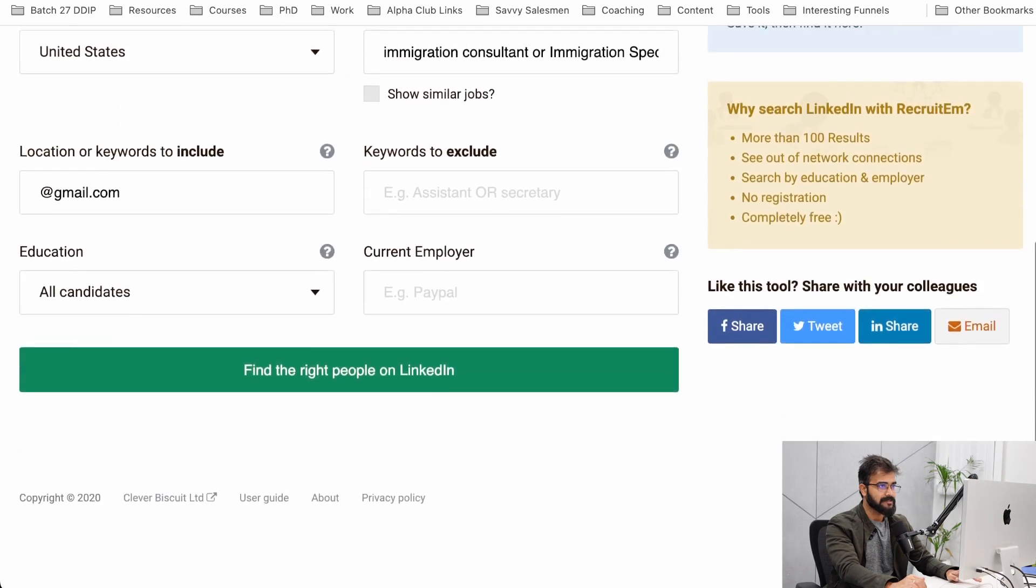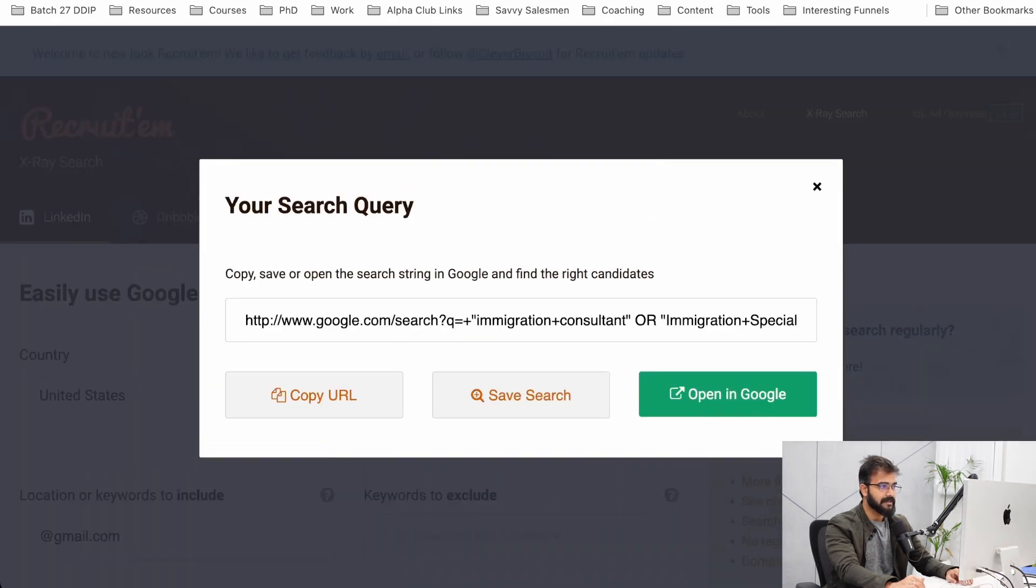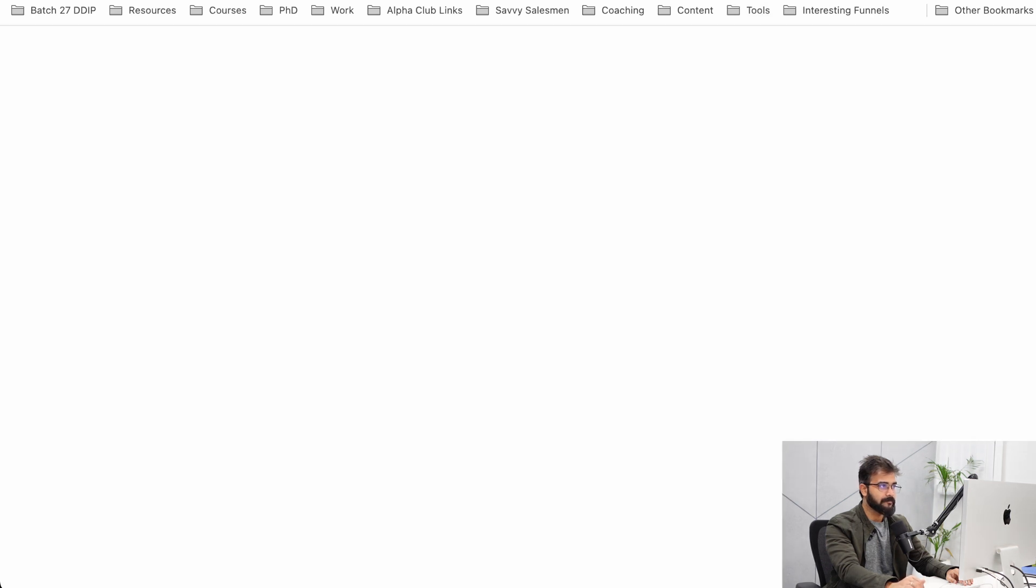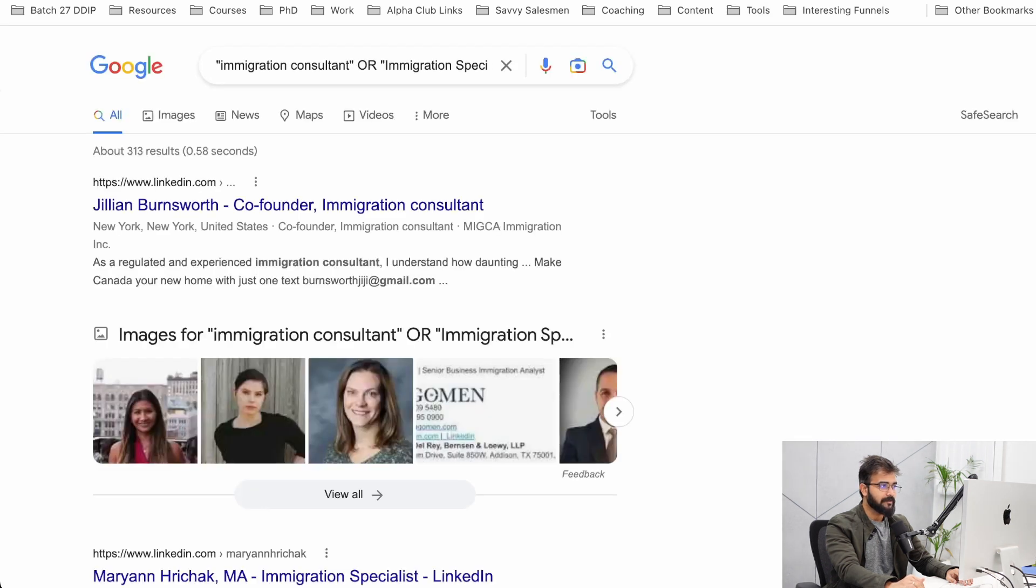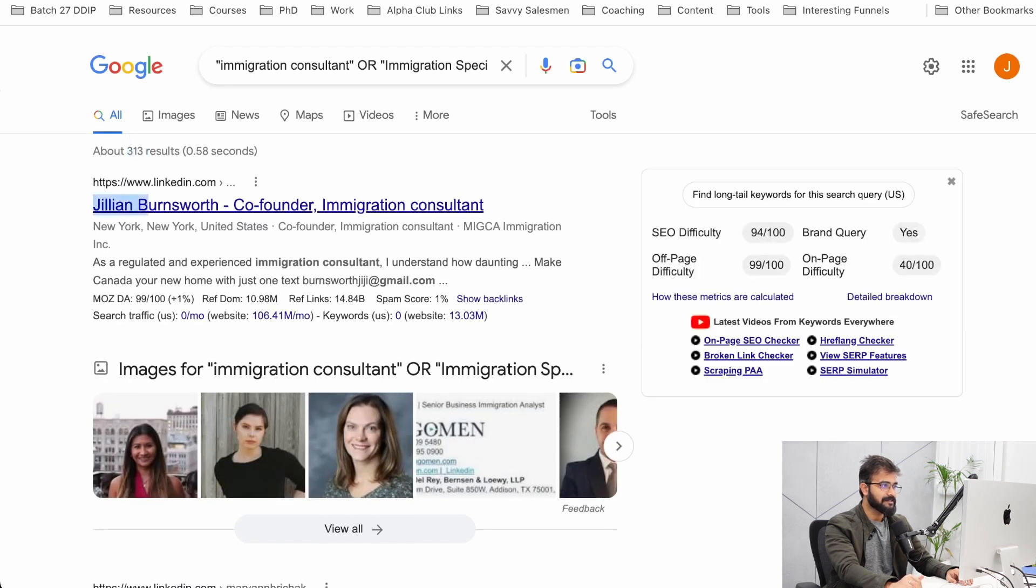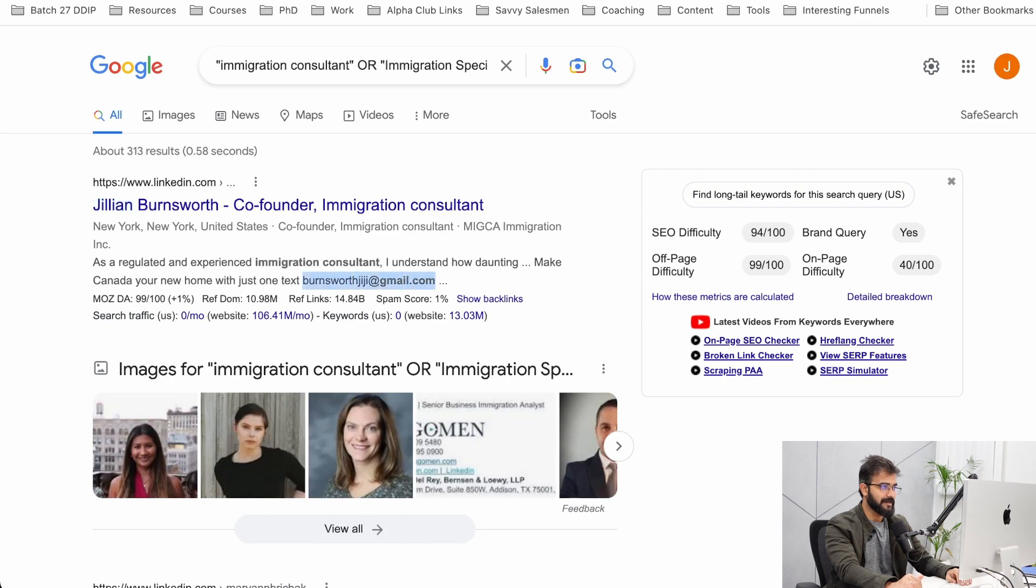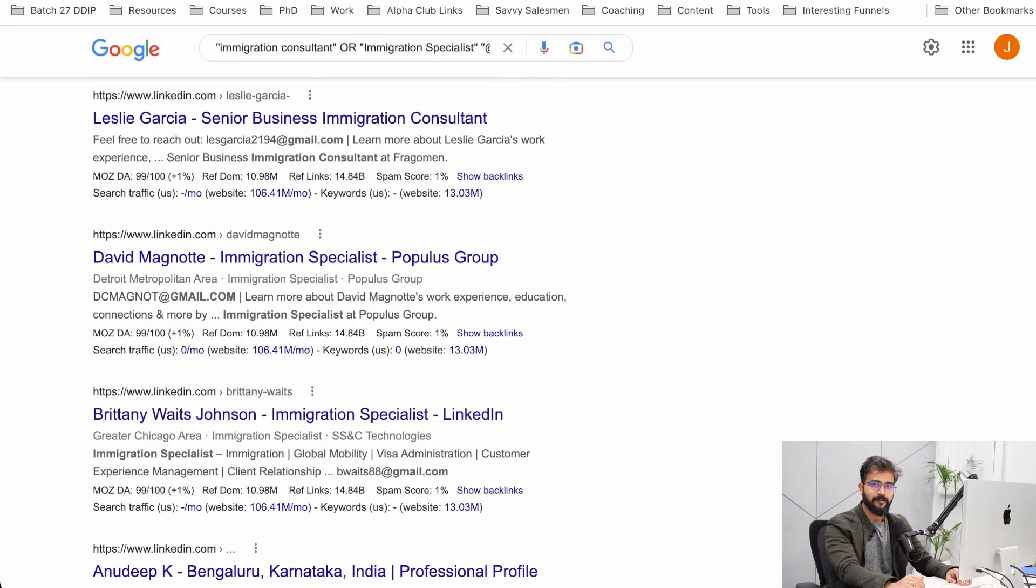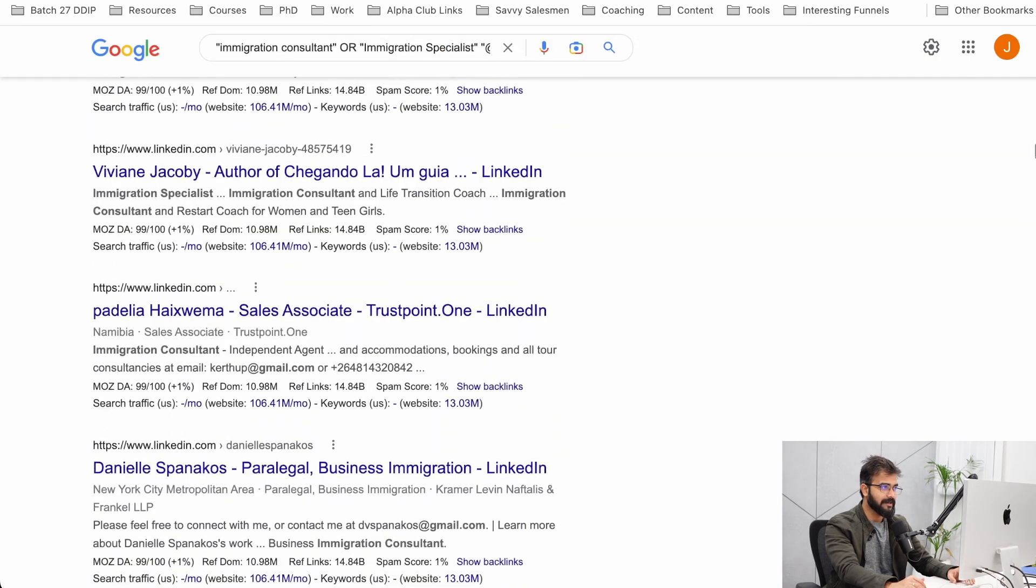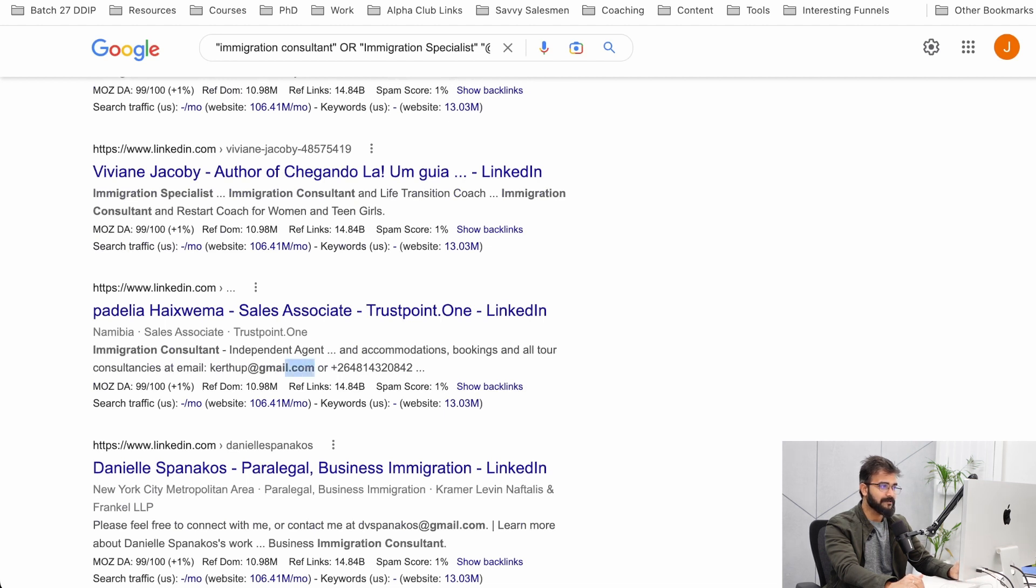What it did is it gave me a Google search right here. If I click on open in Google, it will give me 313 results of immigration consultants. See, this guy's name is Jillian Burnsworth. He is an immigration consultant and here's burnsworthgg at gmail.com. So many of these people are right here on the Google page itself. We have their name and for some of them we have their emails as well.